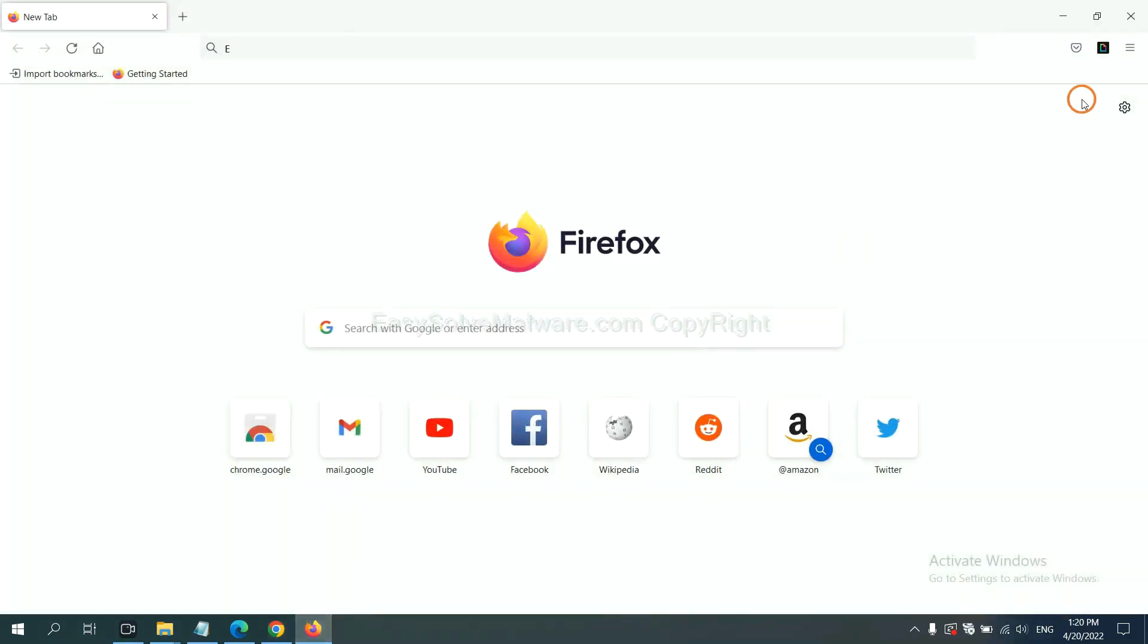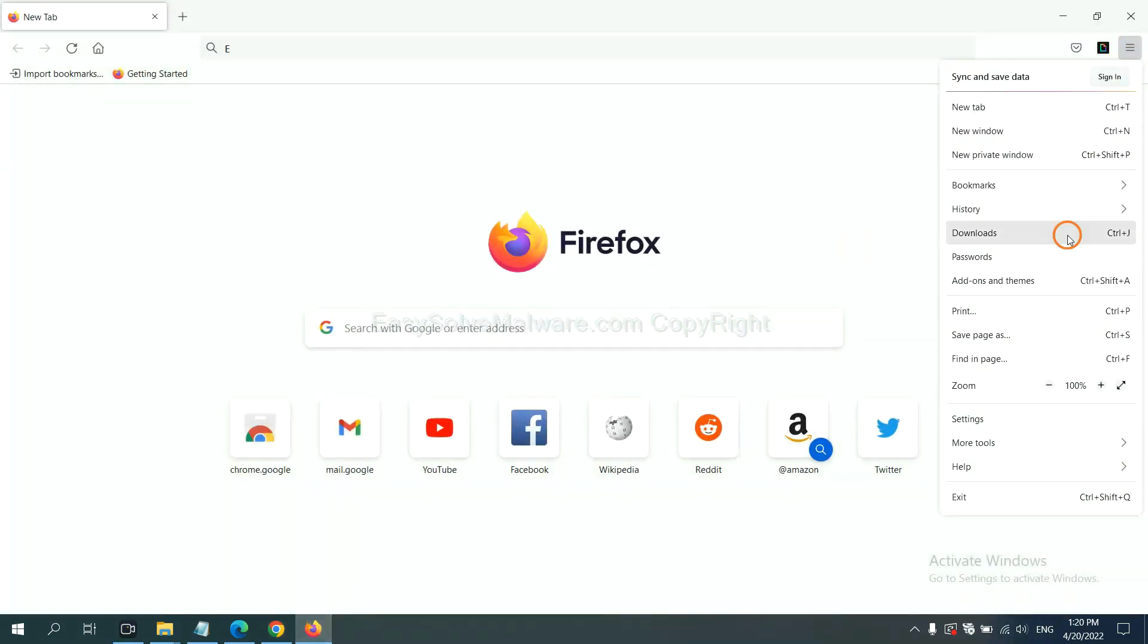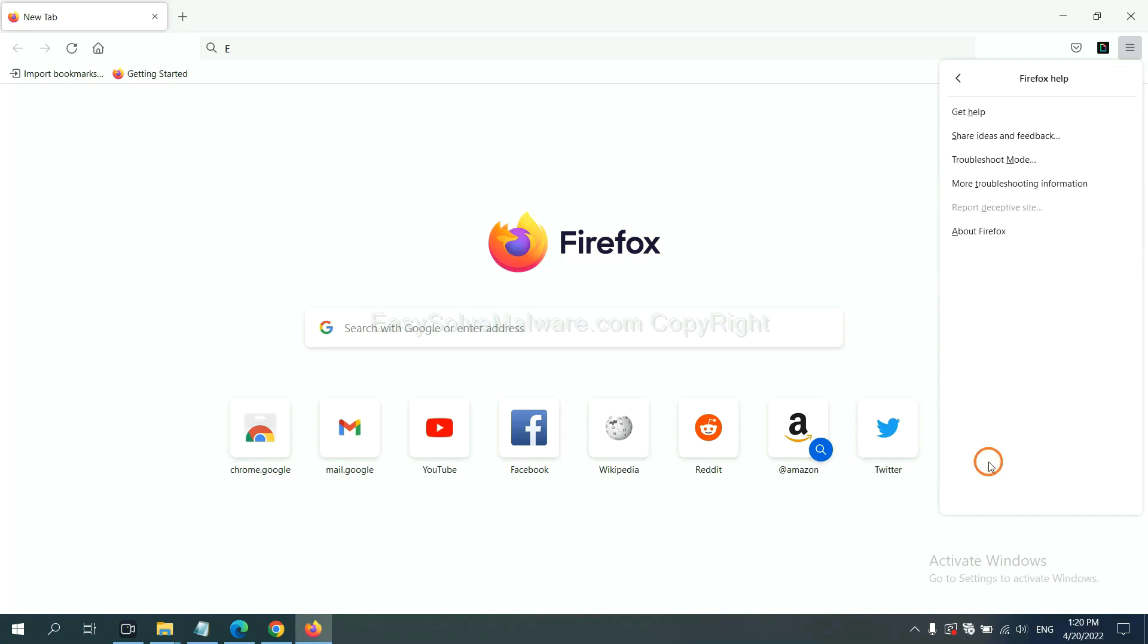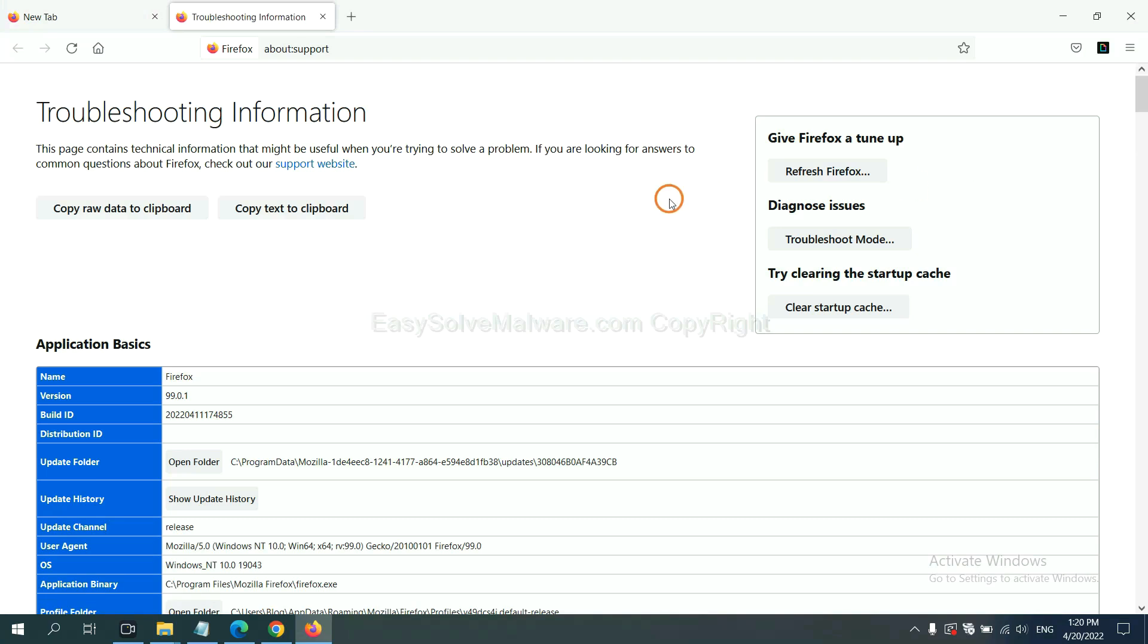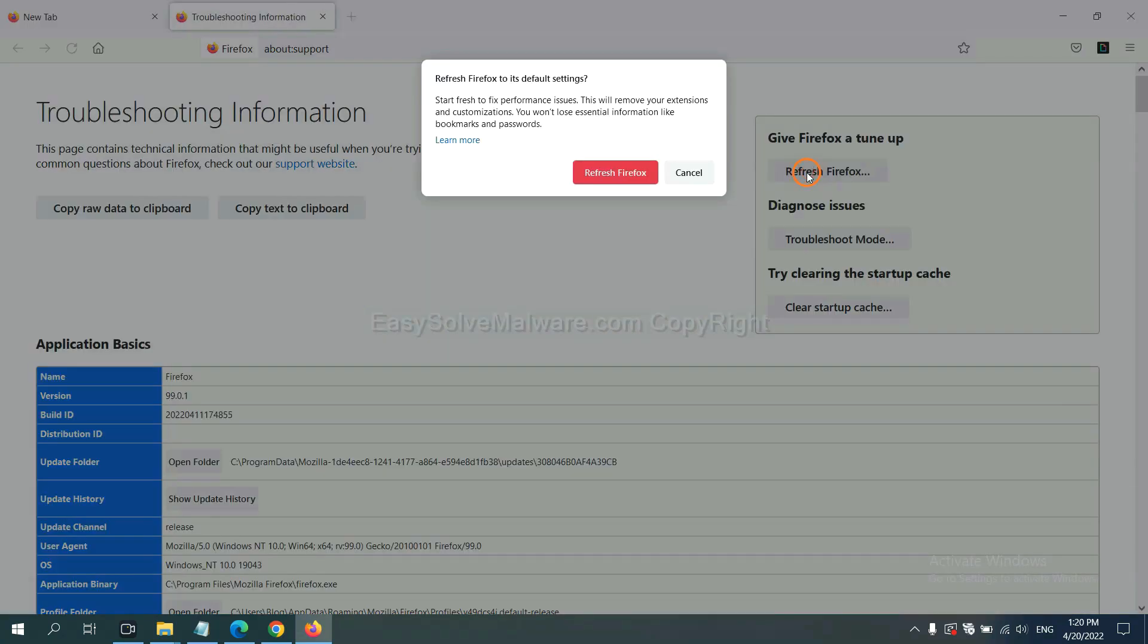On Firefox, click menu, click Help, click here. Now click refresh Firefox, click here.